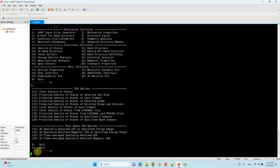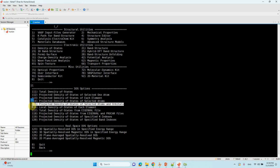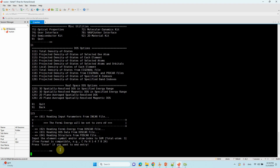You will see different kinds of options. Now where do we have to go? We have to go to 115. Option 115 is 'projected density of states for selected atoms and orbitals.' Just type 115 and enter. The system will ask which atom you want.